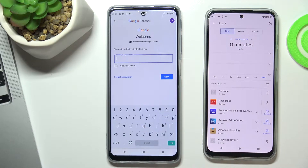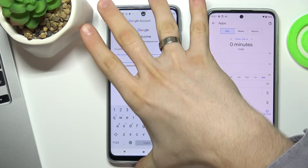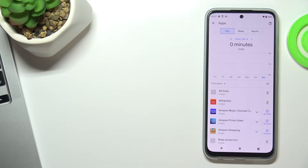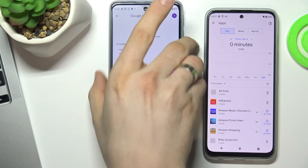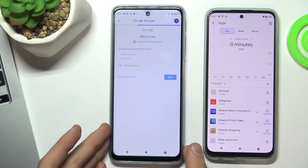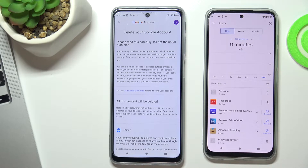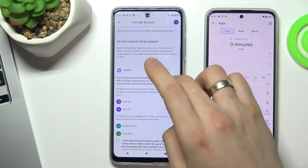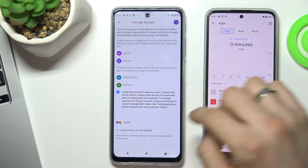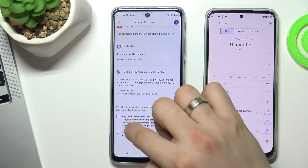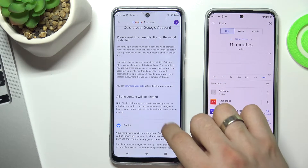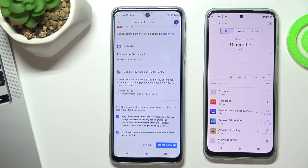Enter your Google password, then choose Next. Scroll down, check this checkbox and this one, and choose Delete Account.